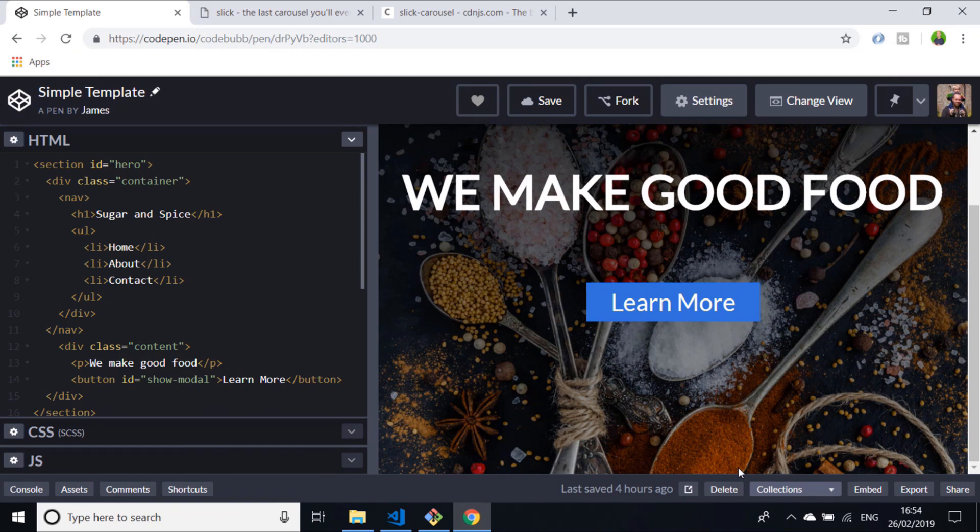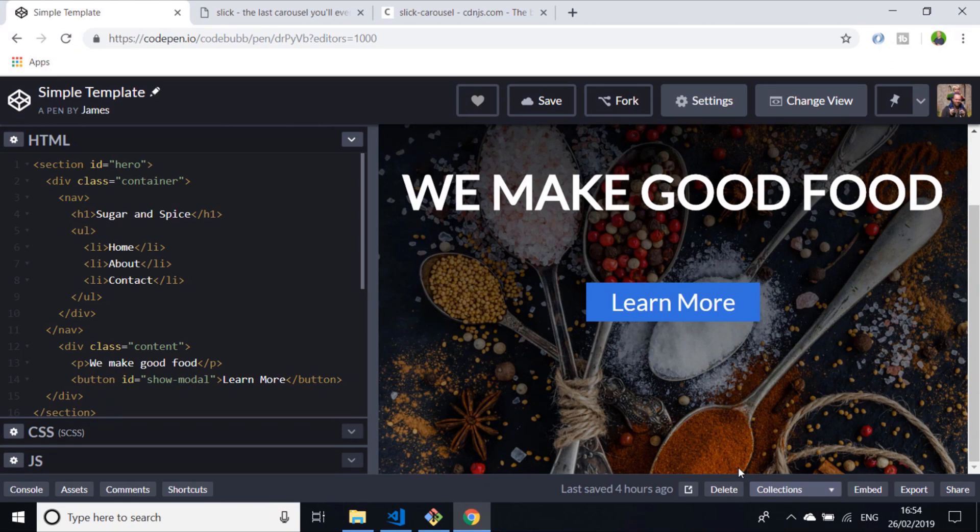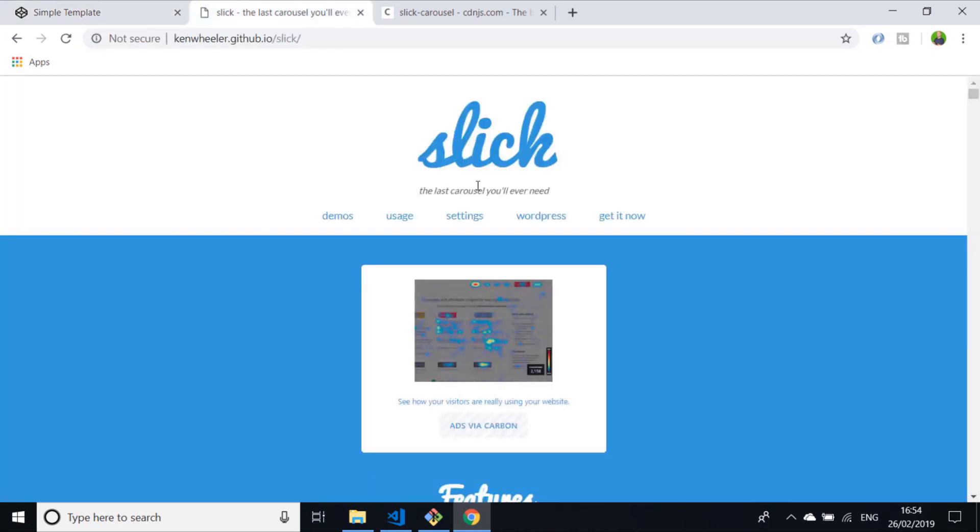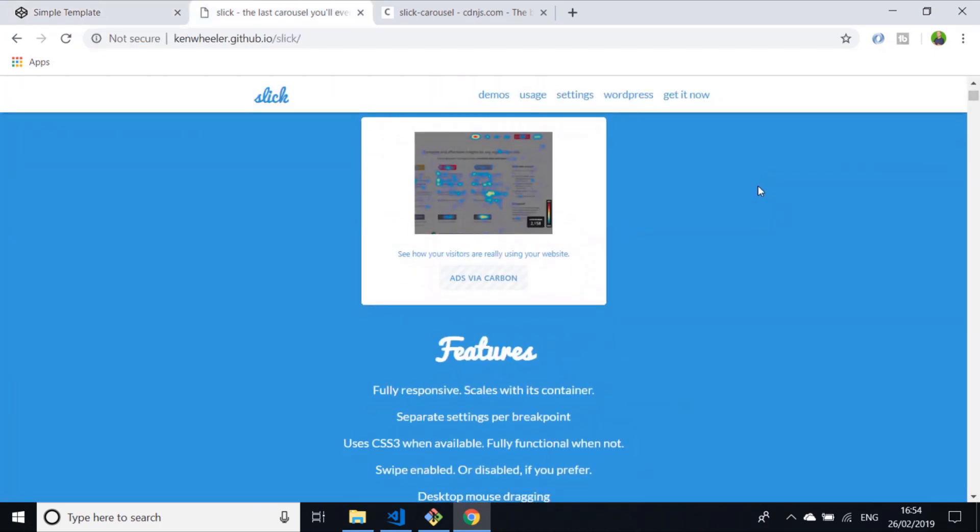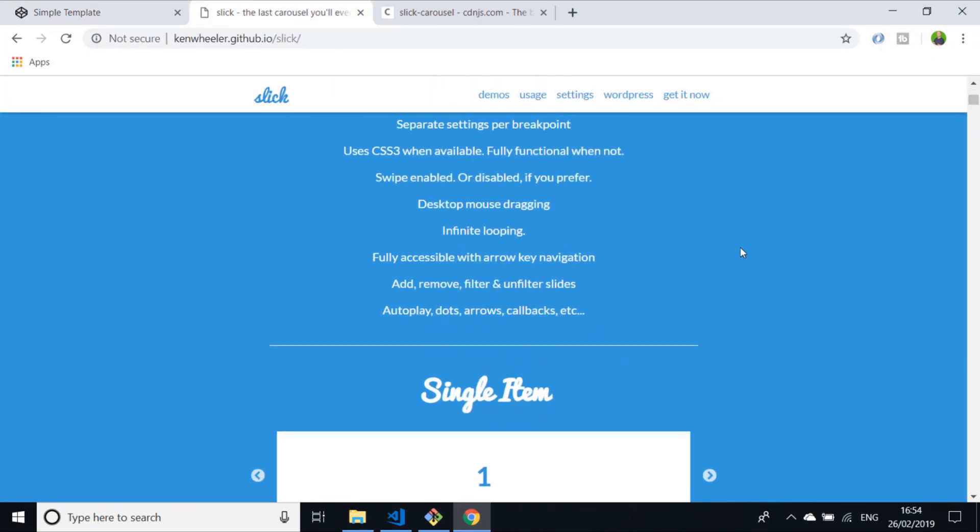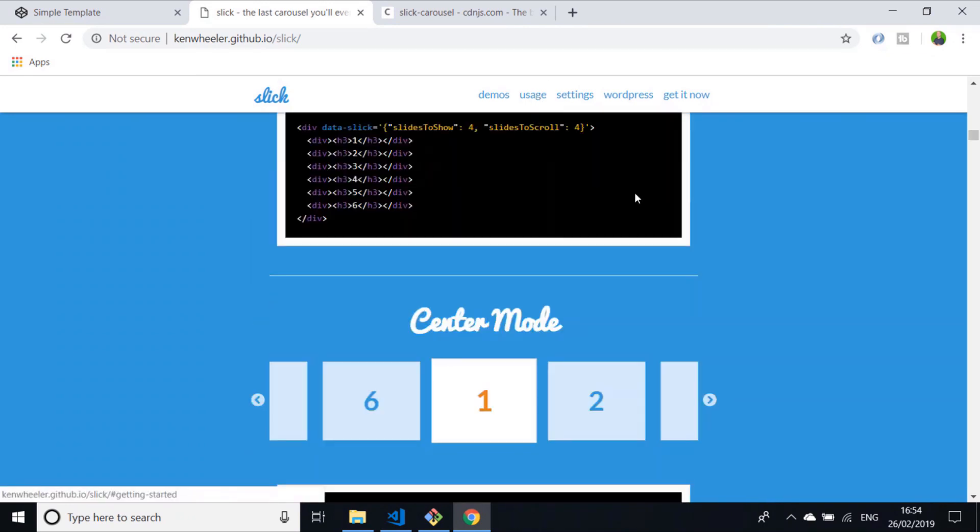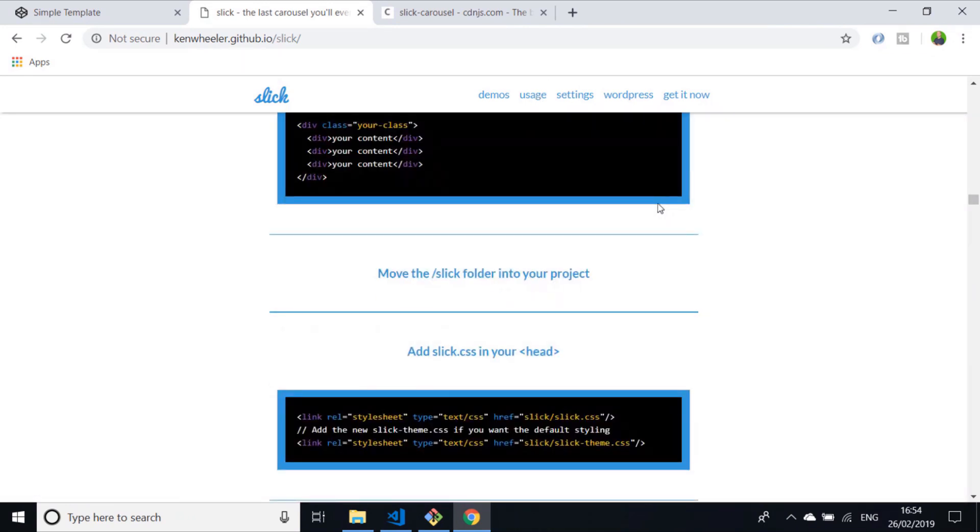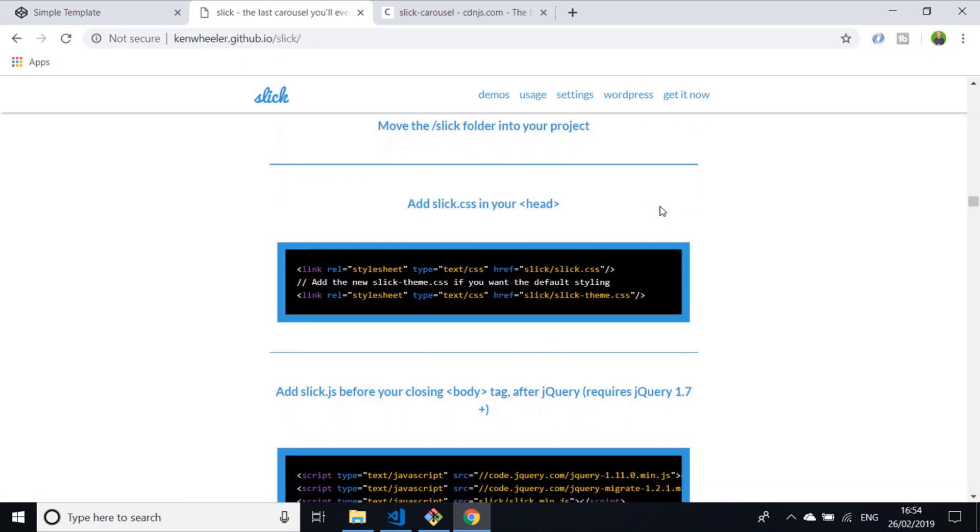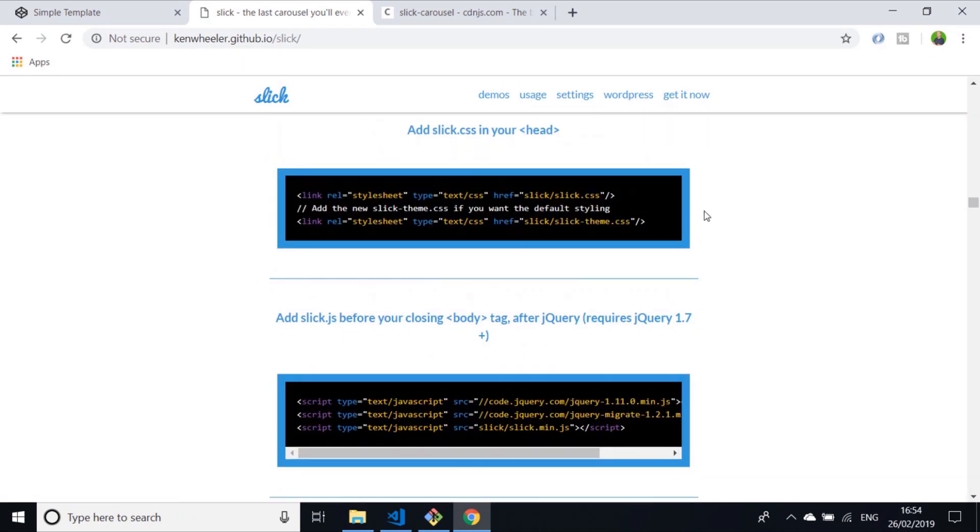Because I'm using CodePen here, I can just import them all in through the CodePen configuration, but if you're doing this in your own project or in your text editor, you can just import all of these into the head and body of your HTML document, and you'll see what I mean in just a second.